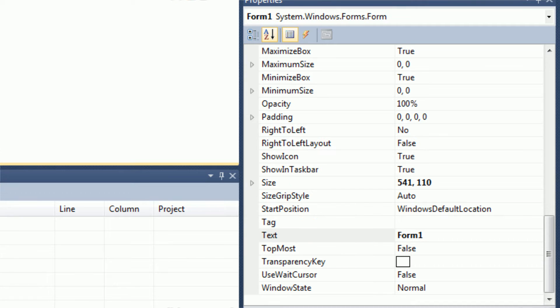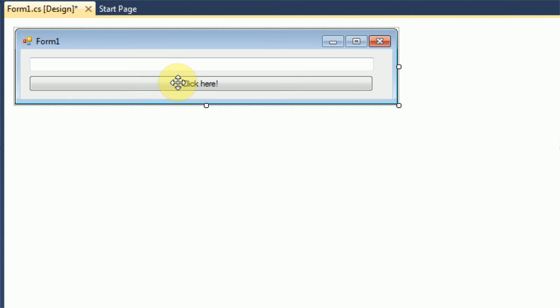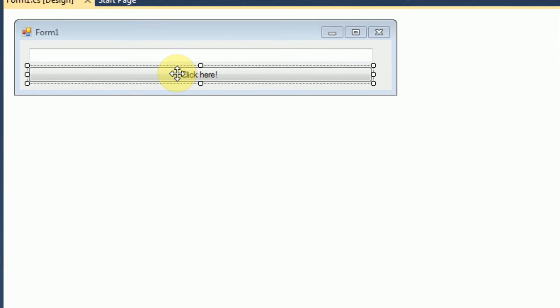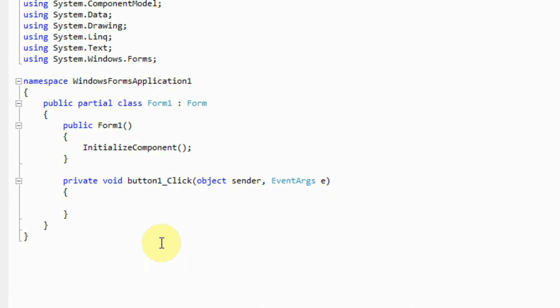Okay, so now in order to get to the code where this button is clicked, we need to double click on this button. And as you can see here, we jump right into the code that looks exactly like Java, but it's not. It's C sharp.